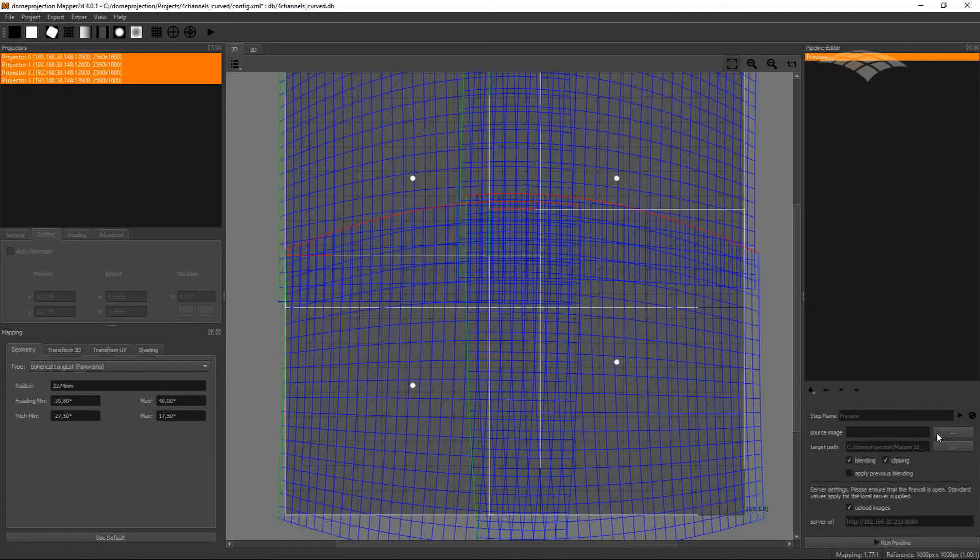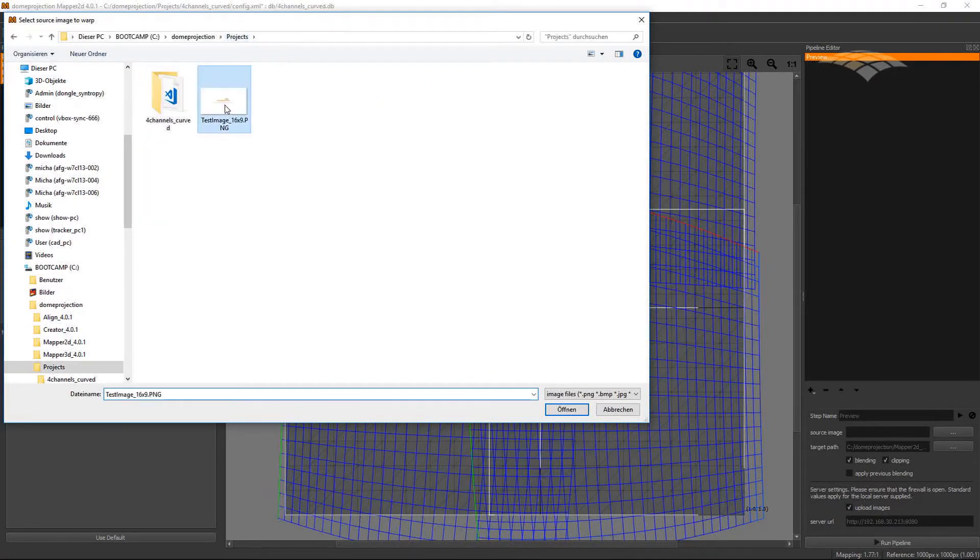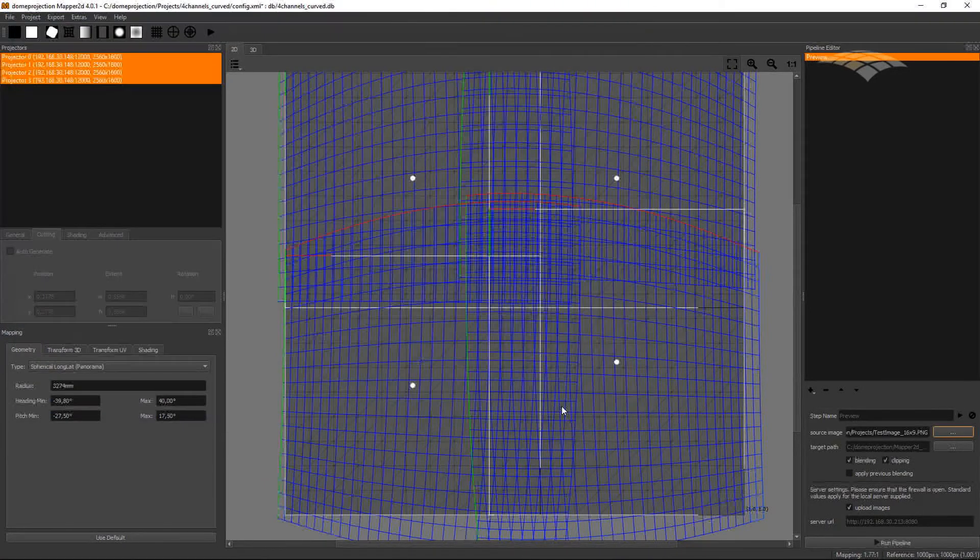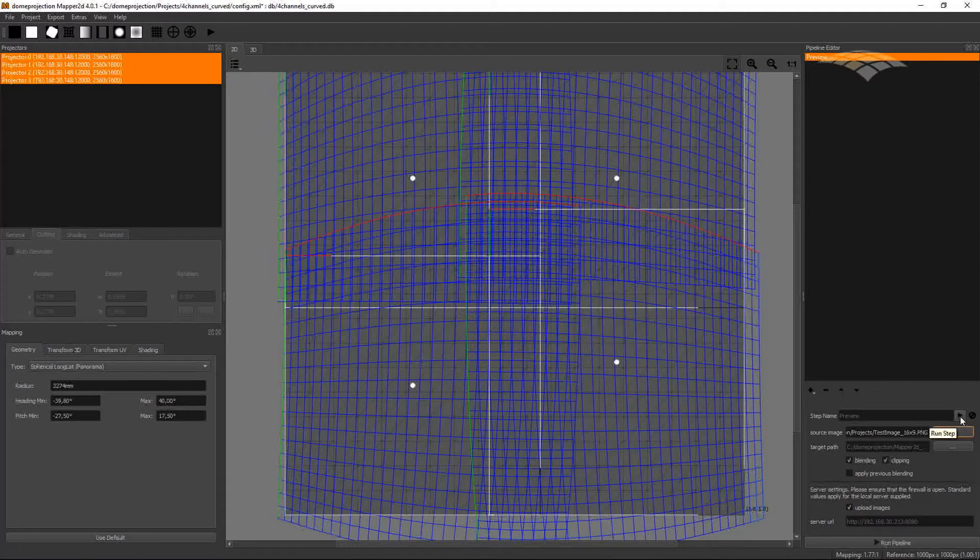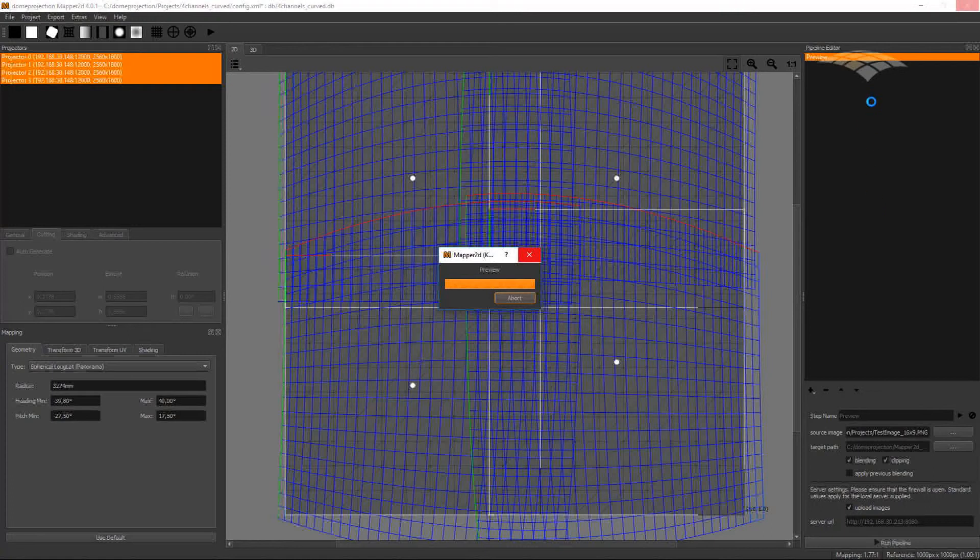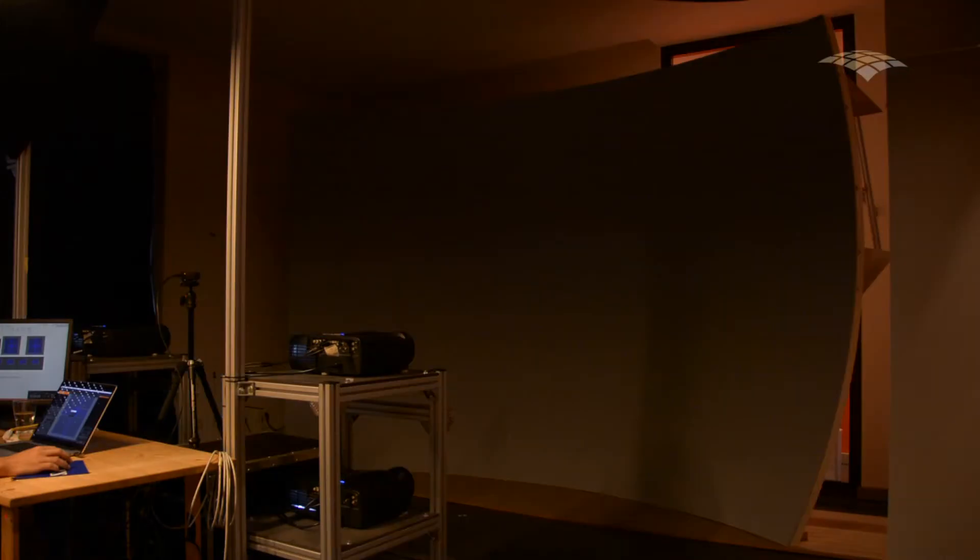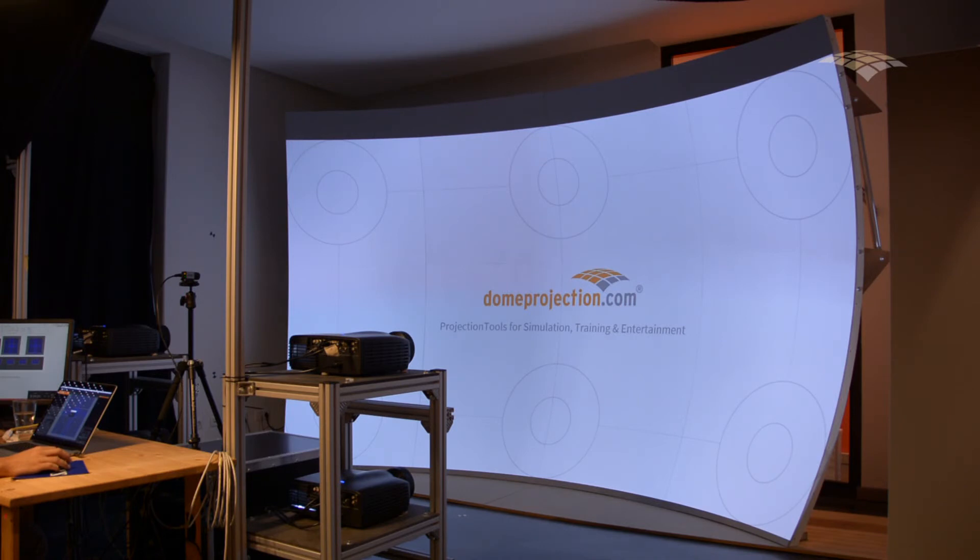So here for the preview, we just need to select a source image file. Keep blending and clipping enabled and hit Run Step for running this single export step. We could also use the Run Pipeline, then all steps in the pipeline will be executed, but now we currently just have one step in the pipeline. And after a while, when blending is calculated and the warping is calculated, everything uploaded to the pattern generator, we see our final result on the screen.